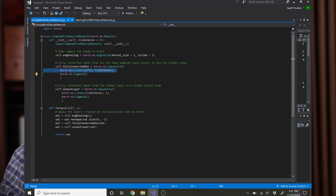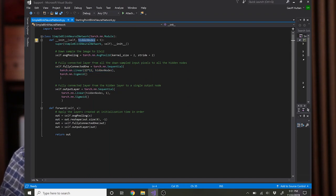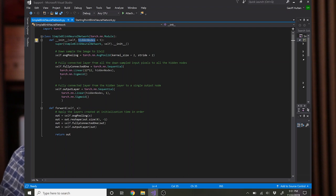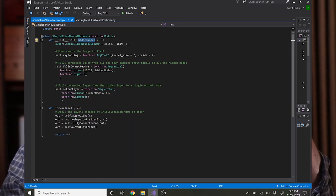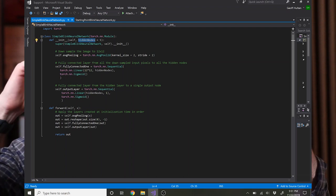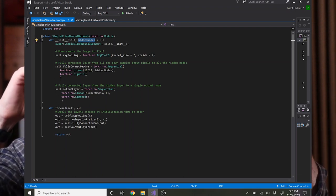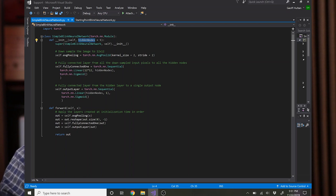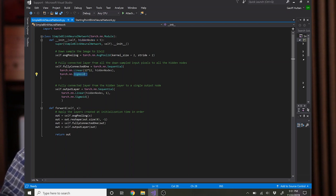Then hidden_node is a parameter which we passed into the initialization function. If you use the default parameter it'd be five, so you'd have 144 inputs going to five hidden nodes and then all of those would be passed through a sigmoid activation.